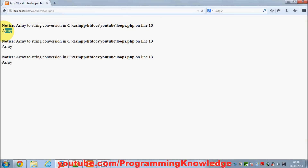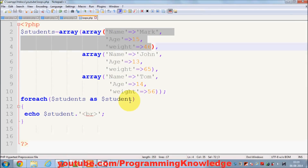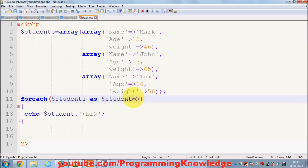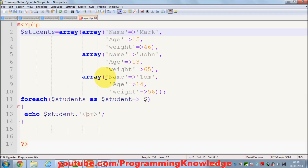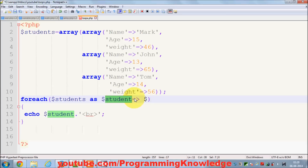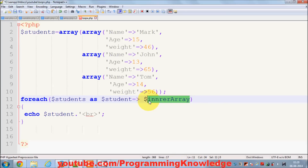To handle this, you need to write another foreach loop inside the first one to iterate the inner array values. So 'student' becomes the primary array for the inner foreach, and we declare a variable like 'item' to hold each inner value. I'll also make the output bold for visibility.